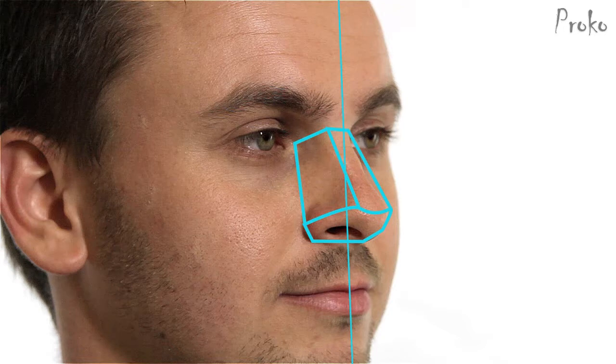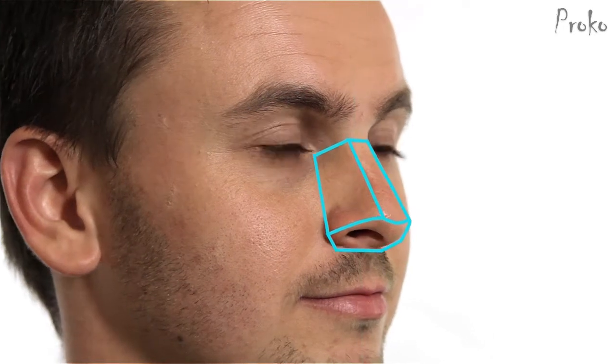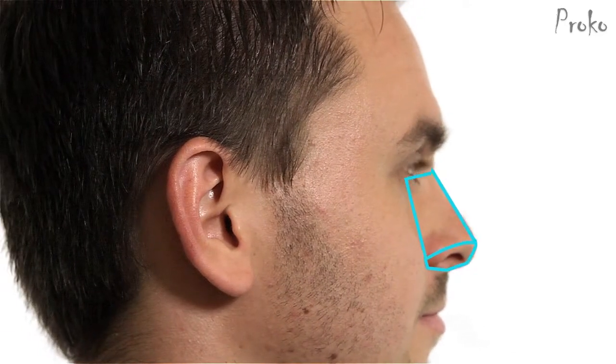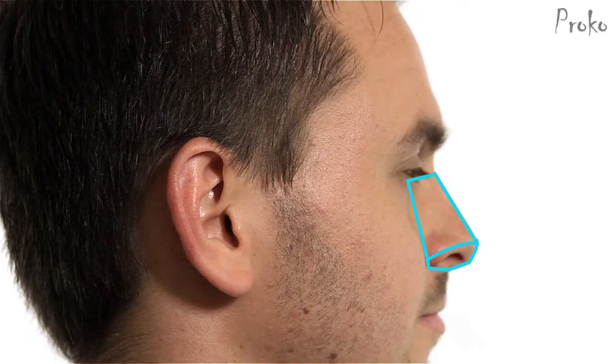At about three-quarter view, the further side plane is hidden. And eventually, at side view, even the top and bottom planes are hidden.